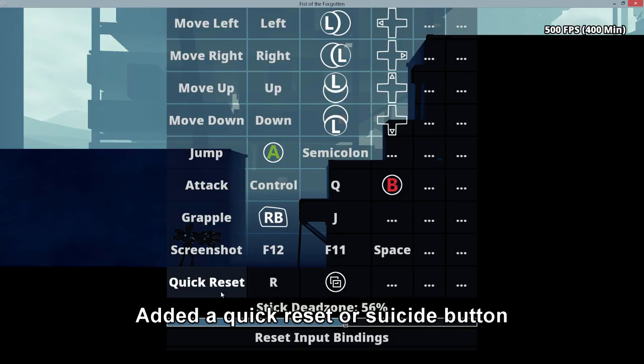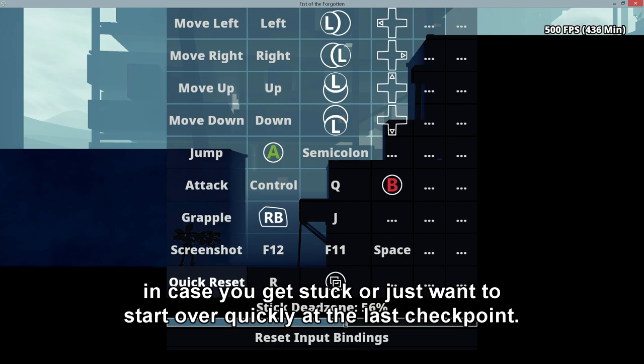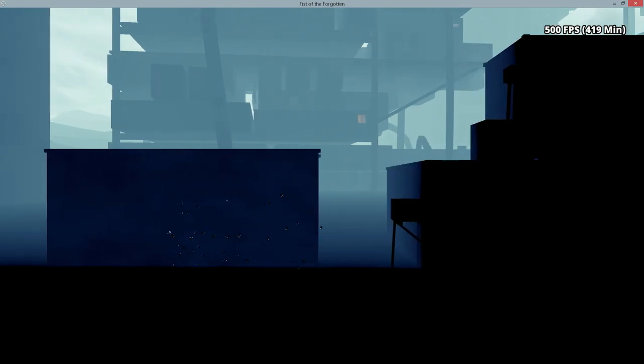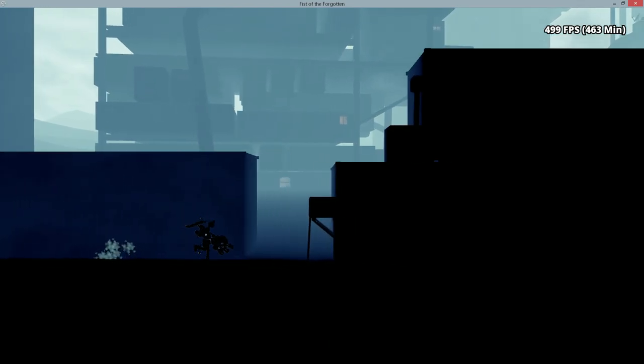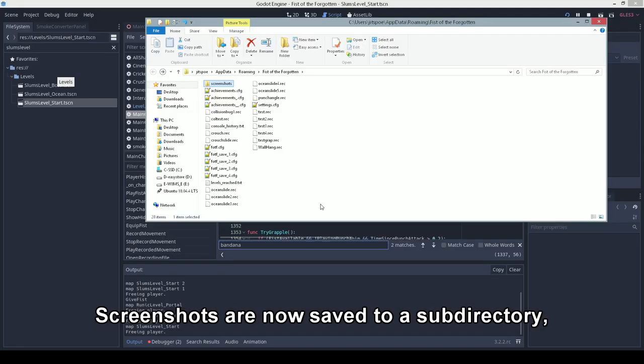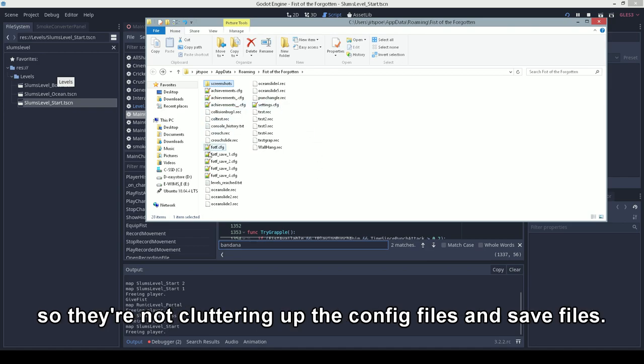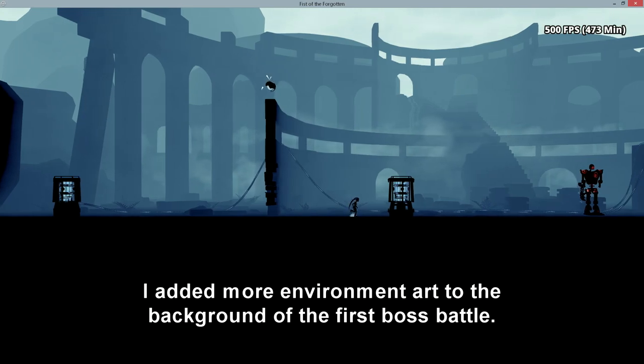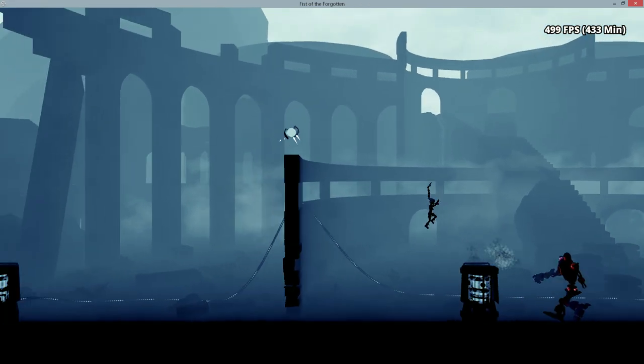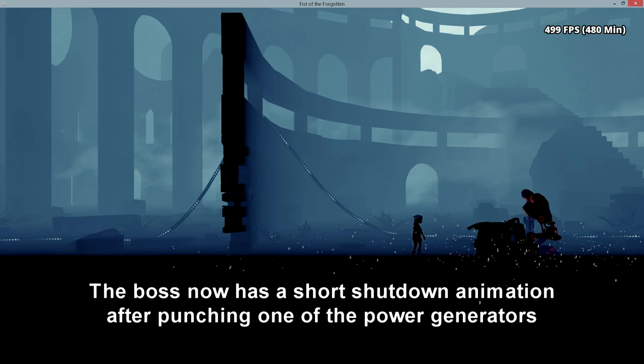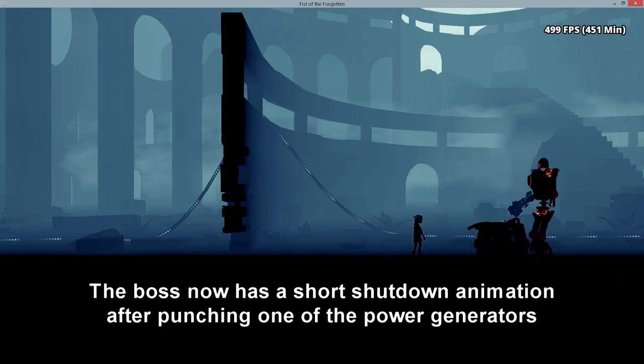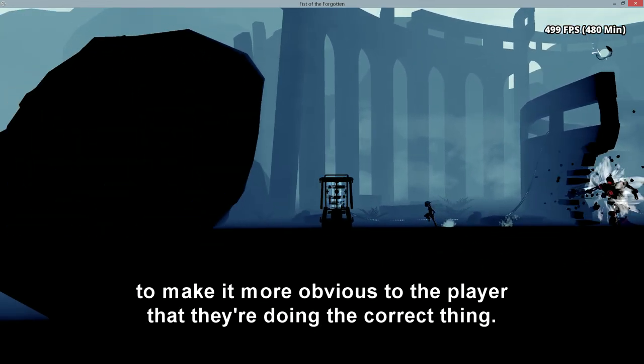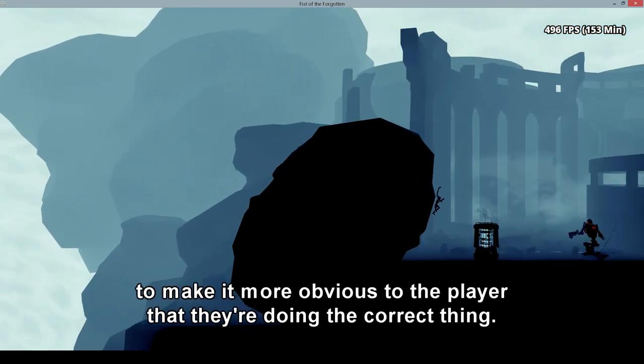I added a quick reset or suicide button in case you get stuck or just want to start over quickly at the last checkpoint. Screenshots are now saved to a subdirectory so they're not cluttering up the config files and save files. I added more environment art to the background of the first boss battle. The boss now has a short shutdown animation after punching one of the power generators to make it more obvious to the player that they're doing the correct thing.